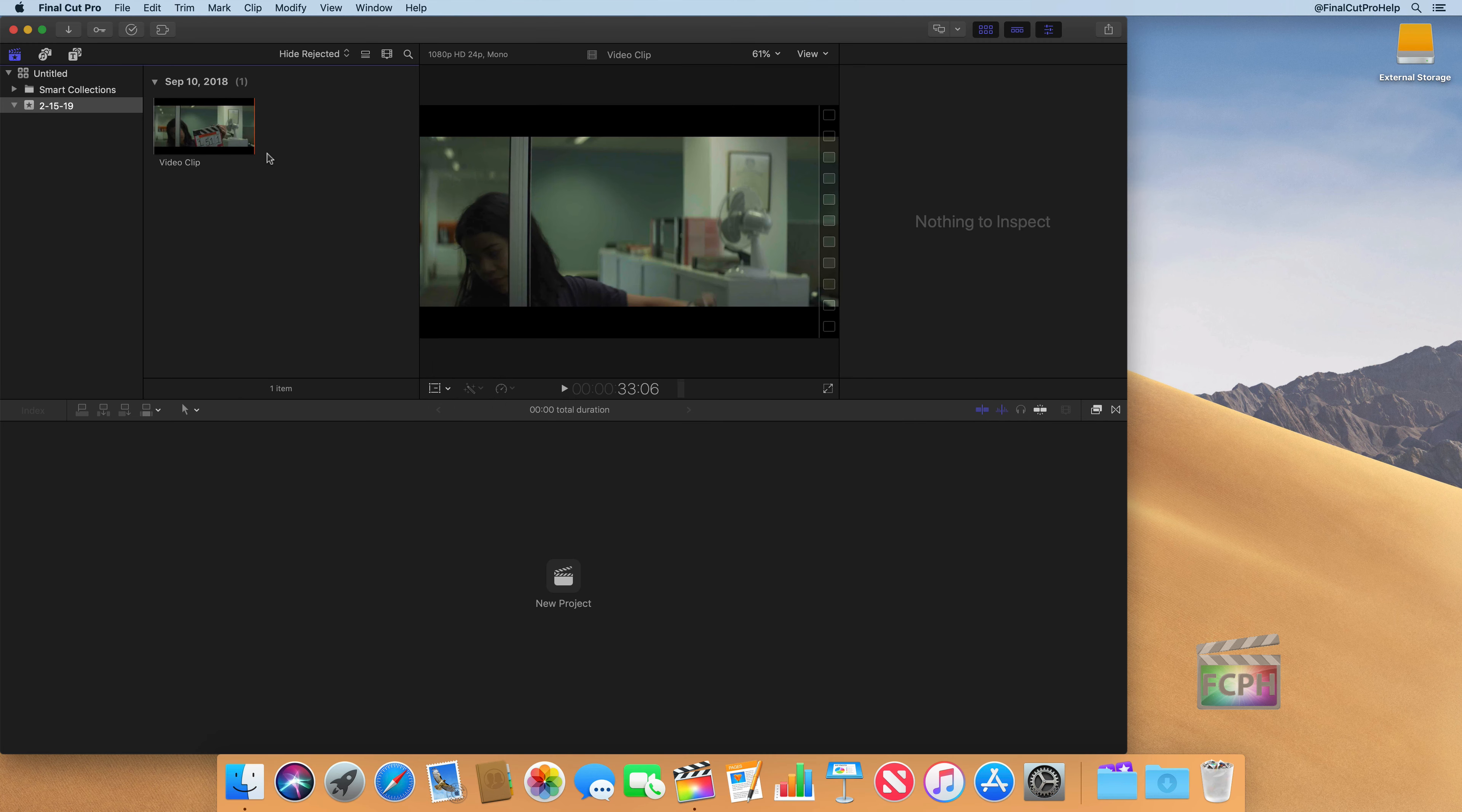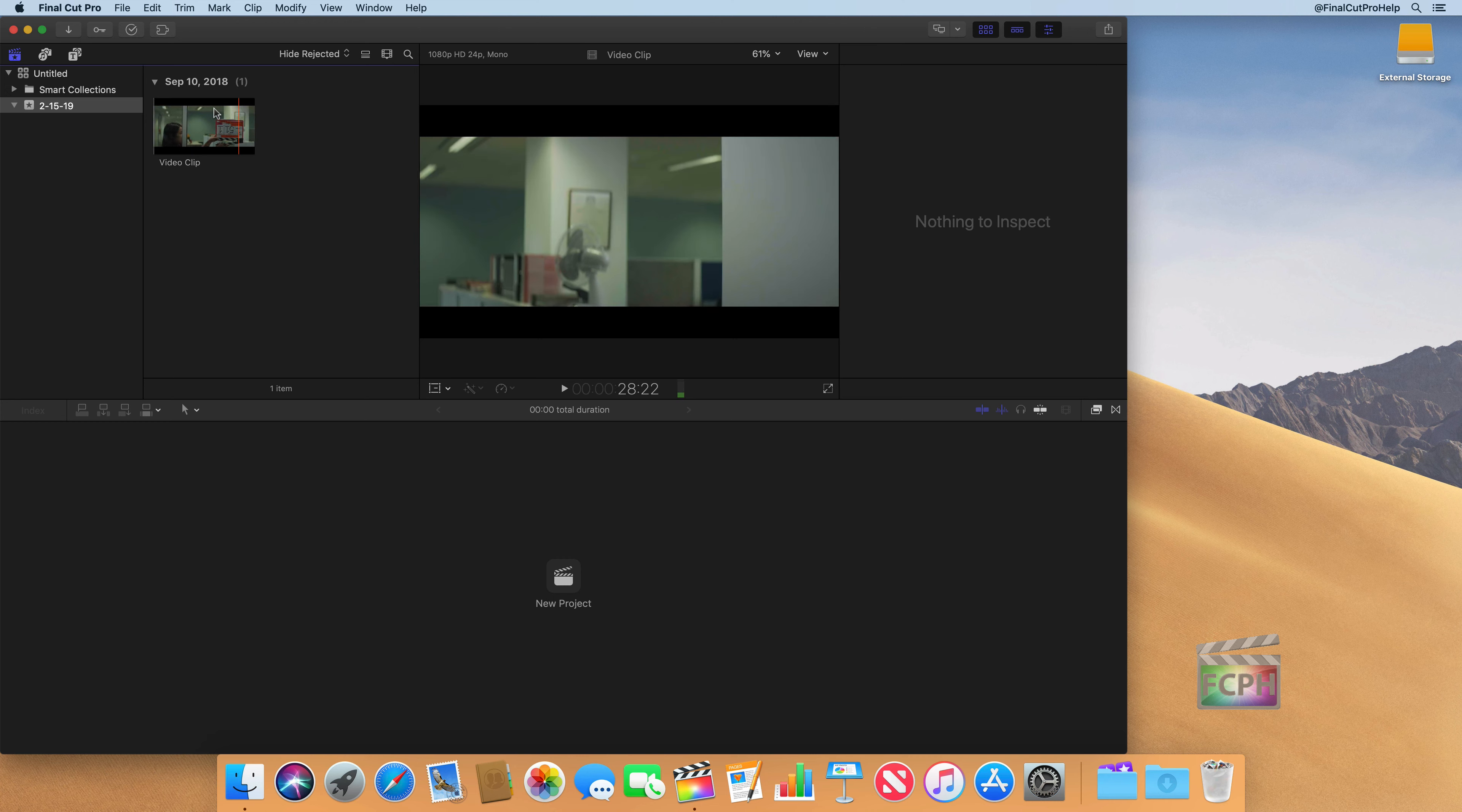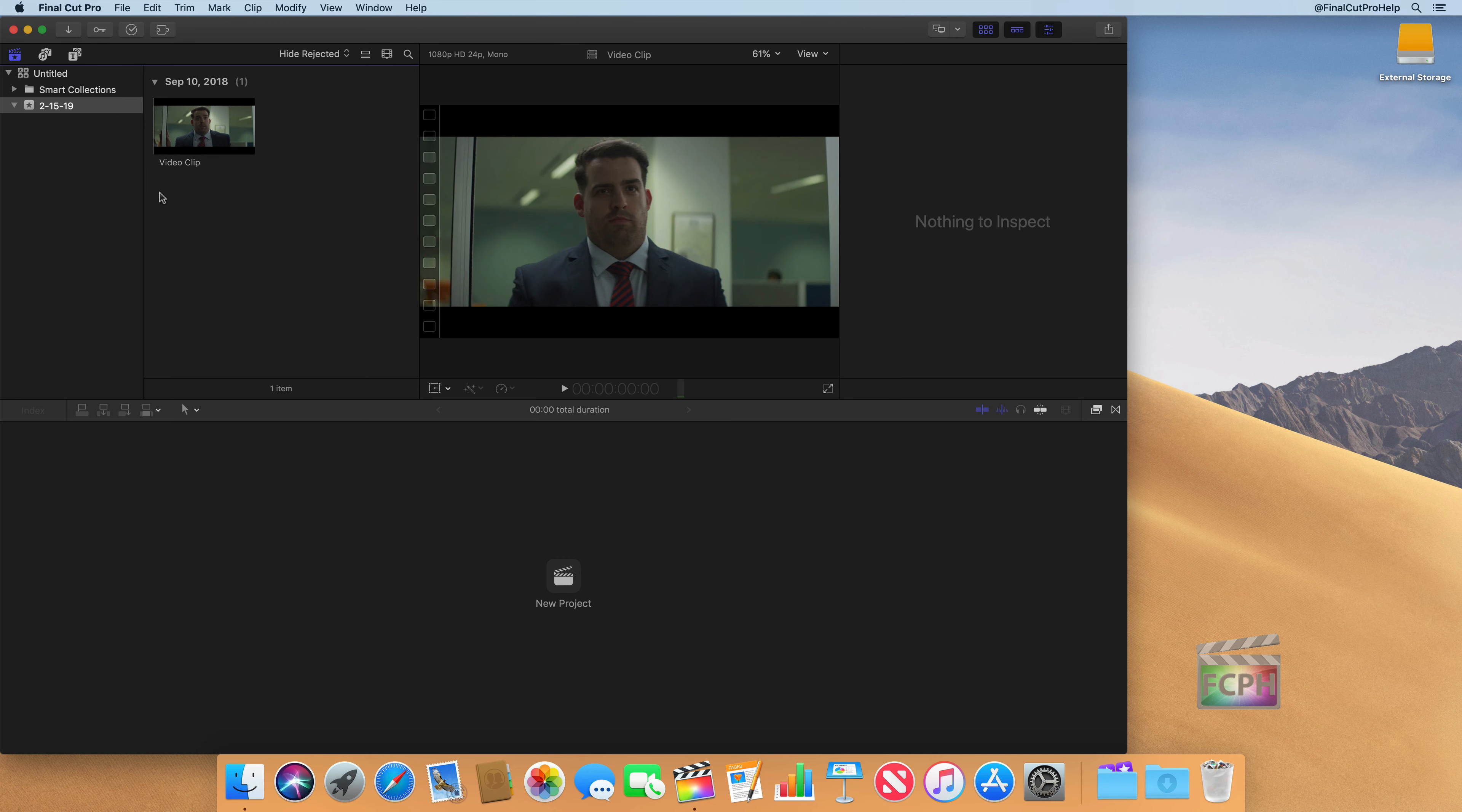So why do I bring that up? Why do I show you that? I mean, it's a very advanced topic. But I wanted to introduce you to clip connections and how Final Cut is connecting this little clip that we see here in the browser to the actual media that's stored on your computer.